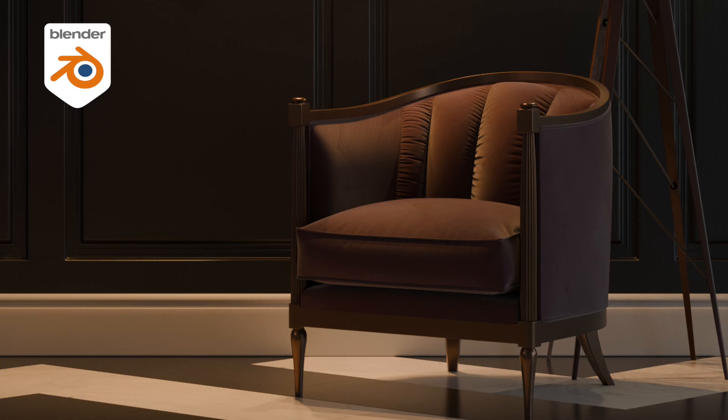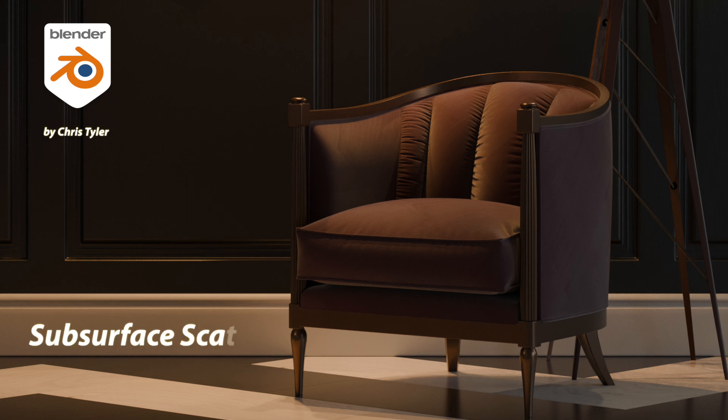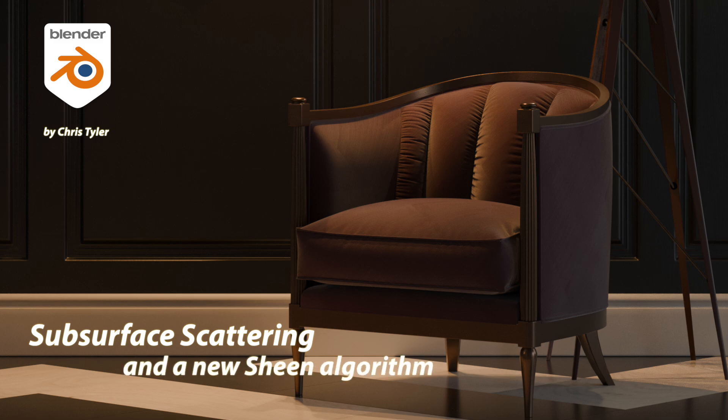In this tutorial we're going to take a look at some new material functions, or rather updates to material functions in Blender 4.0 that improve on functionalities from previous versions. Specifically we're going to look at subsurface scattering and the new sheen model.